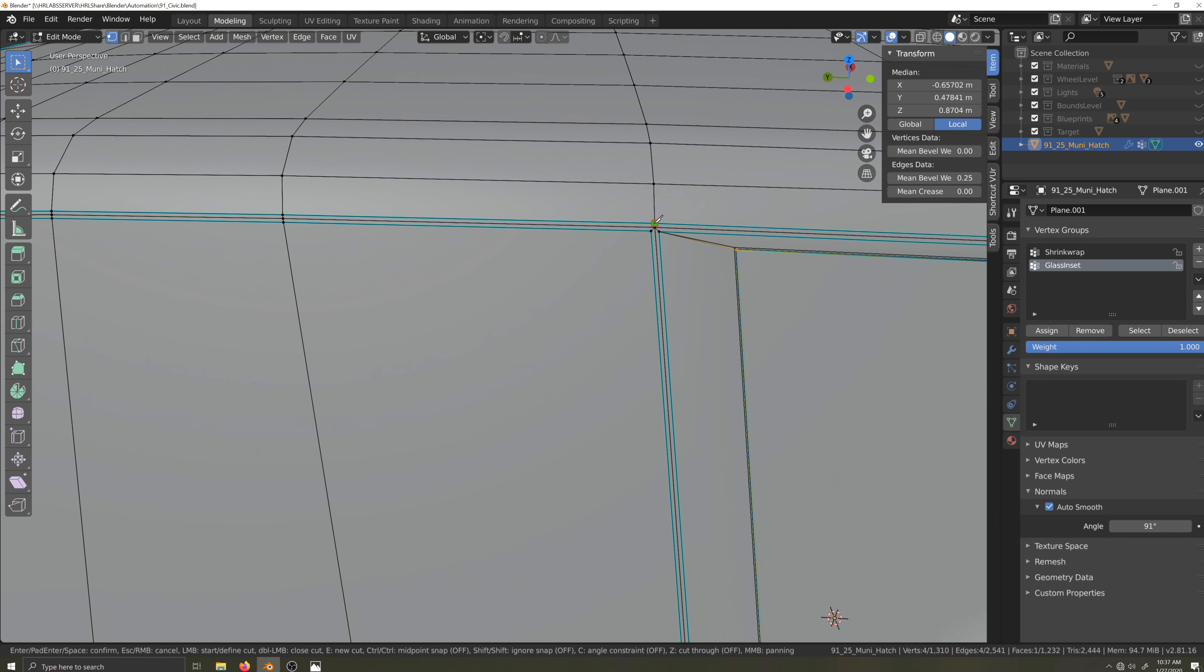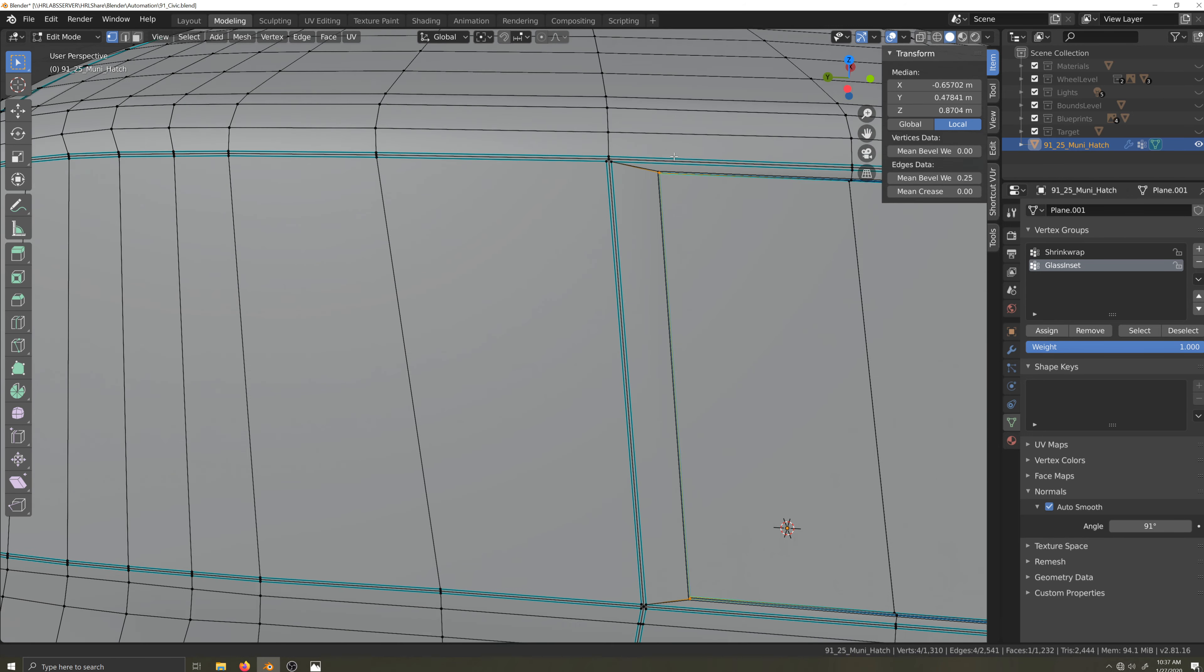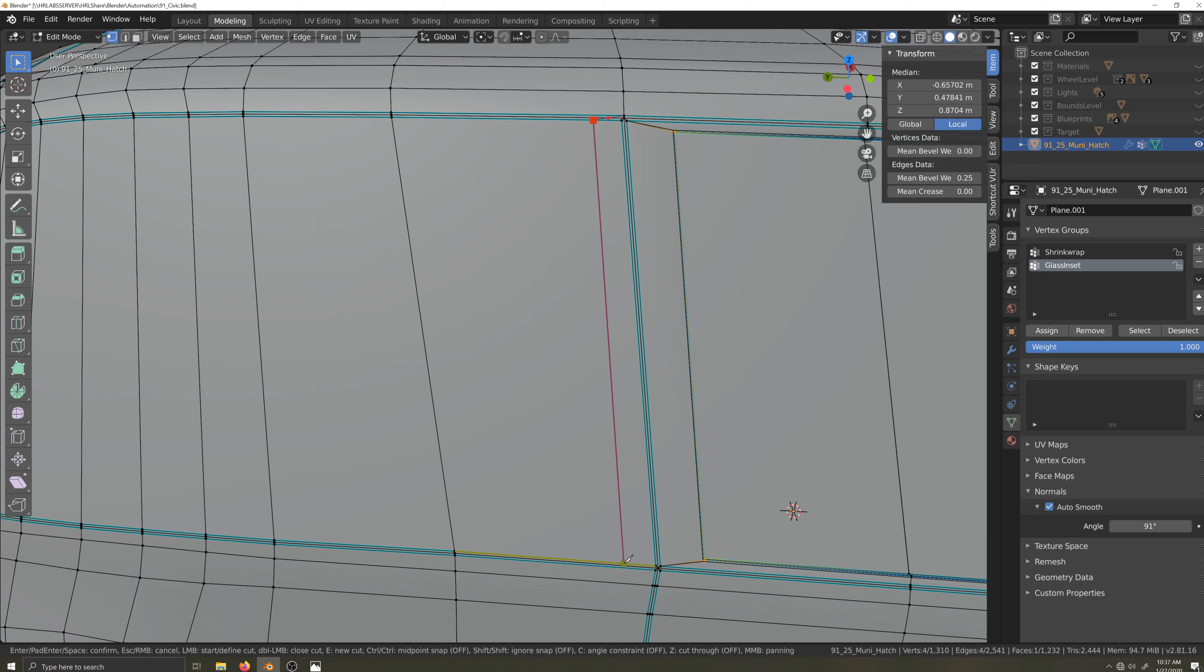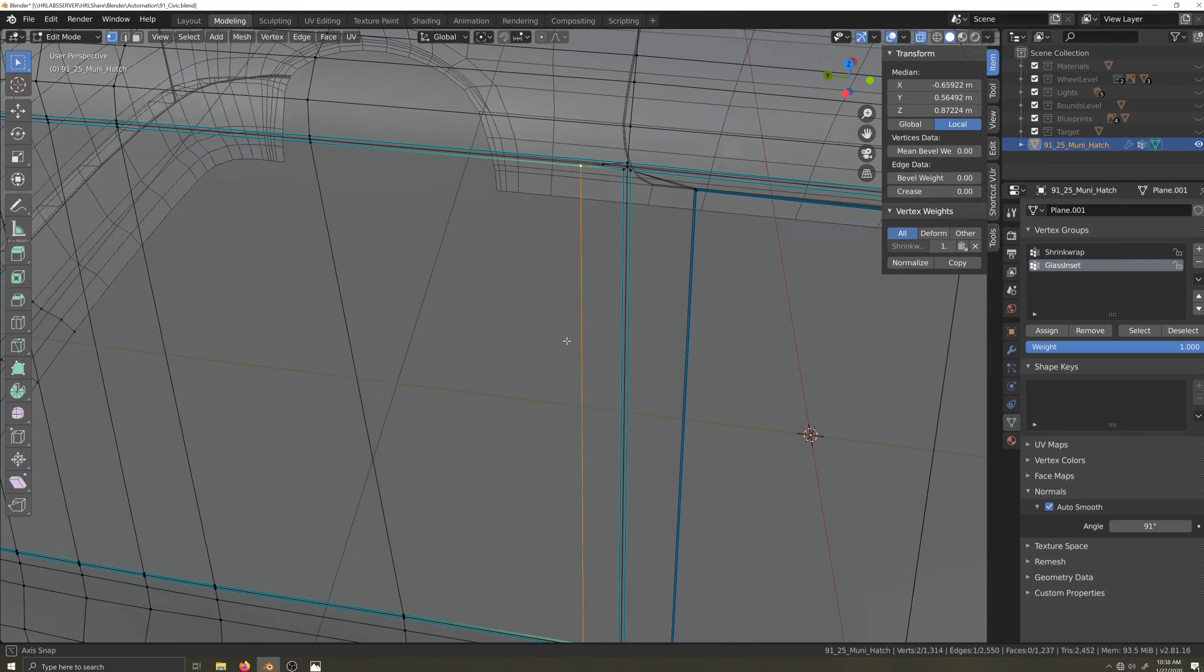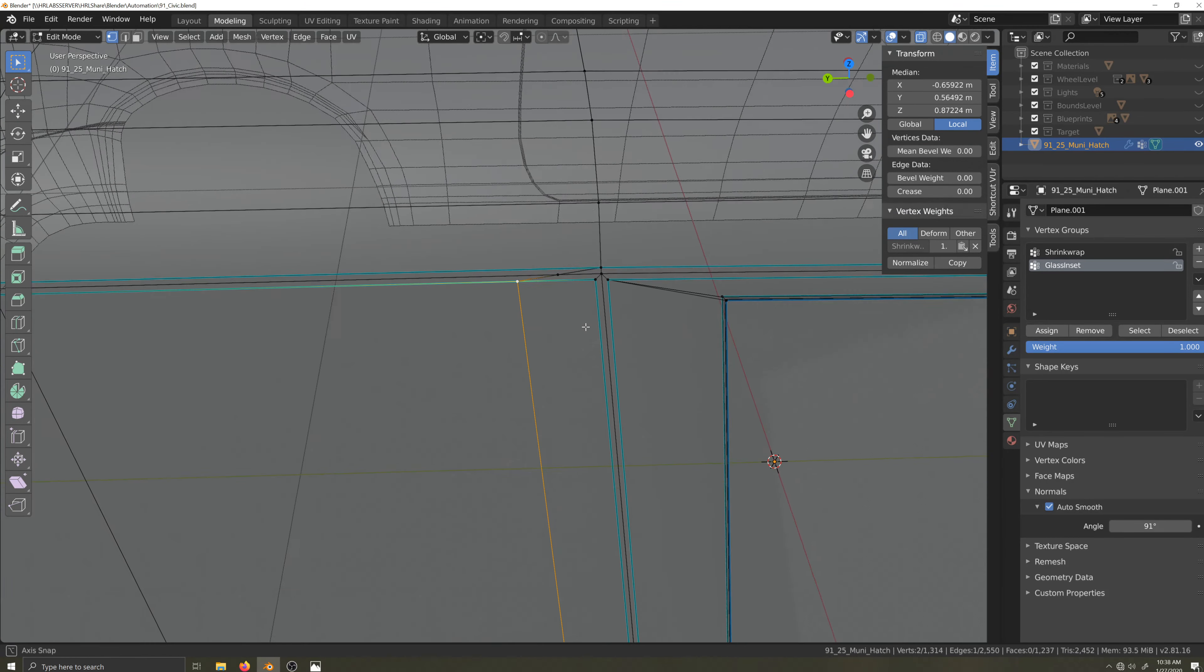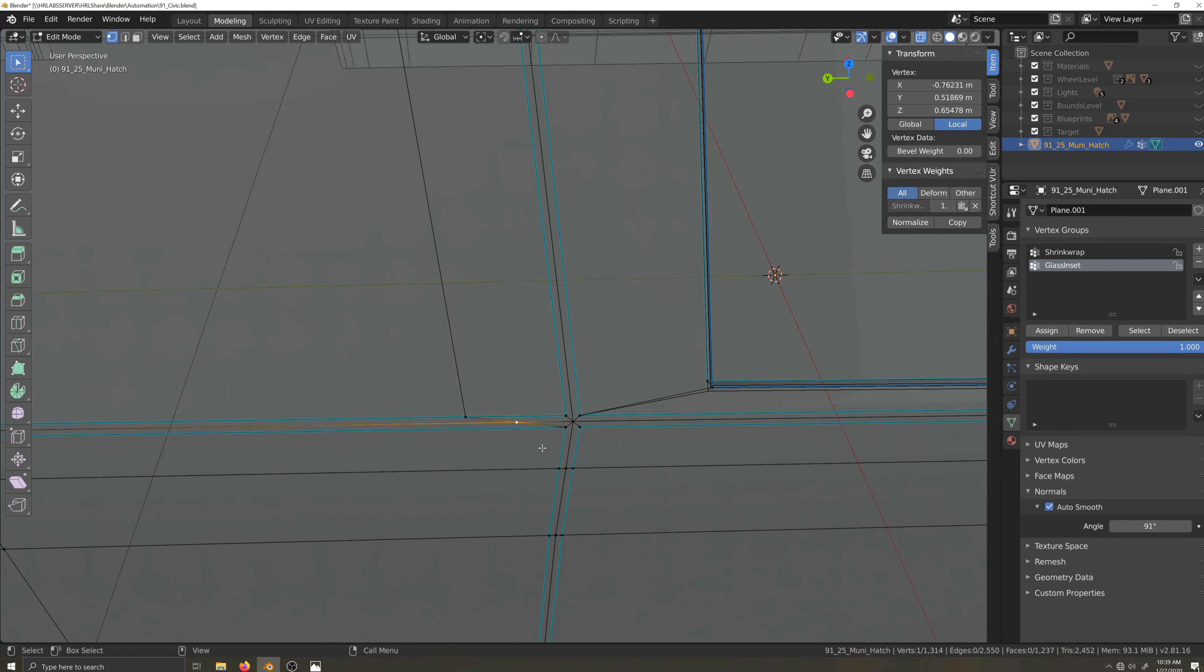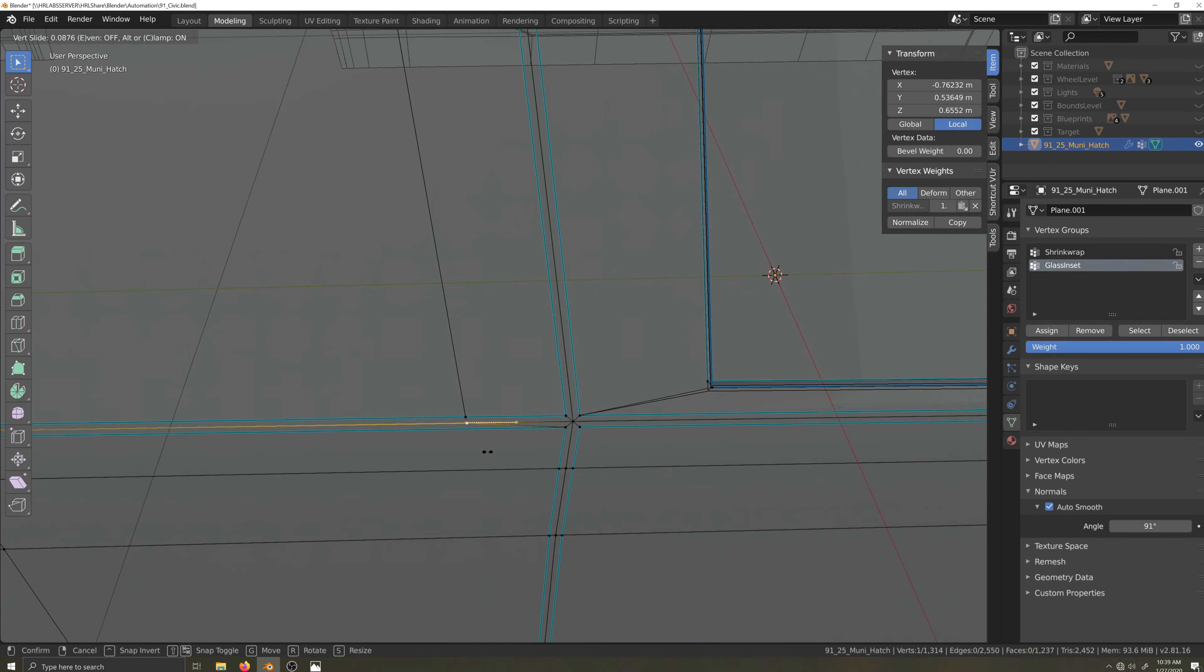Now it gets a little tricky. I want to add a molding to the forward edge of the rear quarter glass, but I don't want a molding around the whole thing, so I can't just do an inset. Instead, I'll press K for the knife tool and I'll make a cut through the seam to create some new geometry to use.